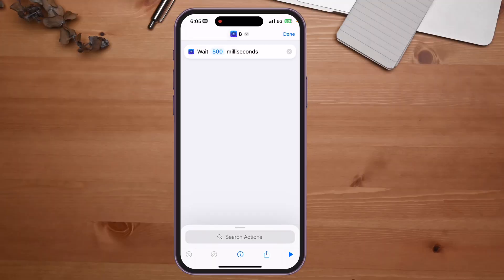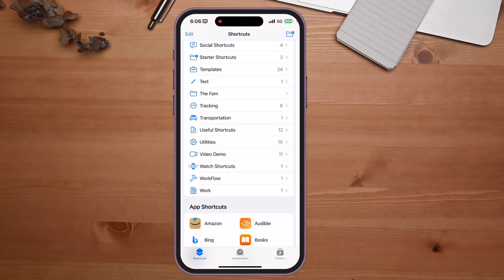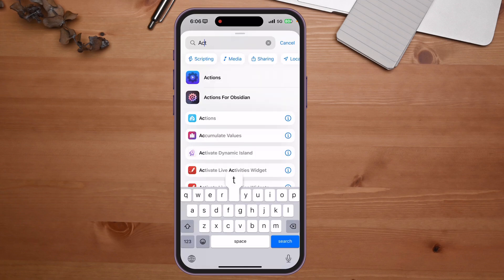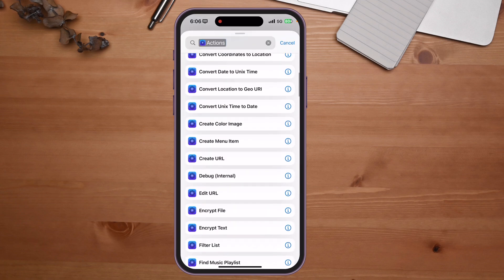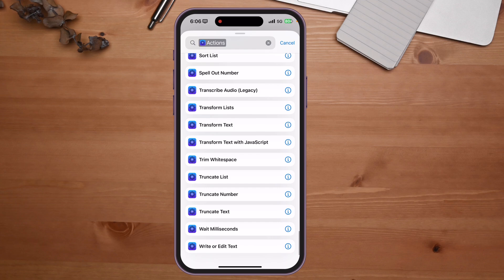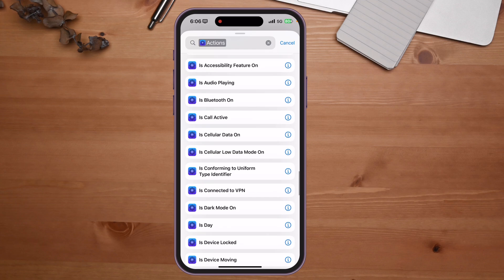Make sure you go into the Actions app and browse through everything — search 'actions' in Shortcuts and look through all of them, because there are a ton and you might find exactly what you've been looking for. Don't stop at these 11; go deeper into the app. And if you missed my video on Toolbox Pro actions, check that one out next.